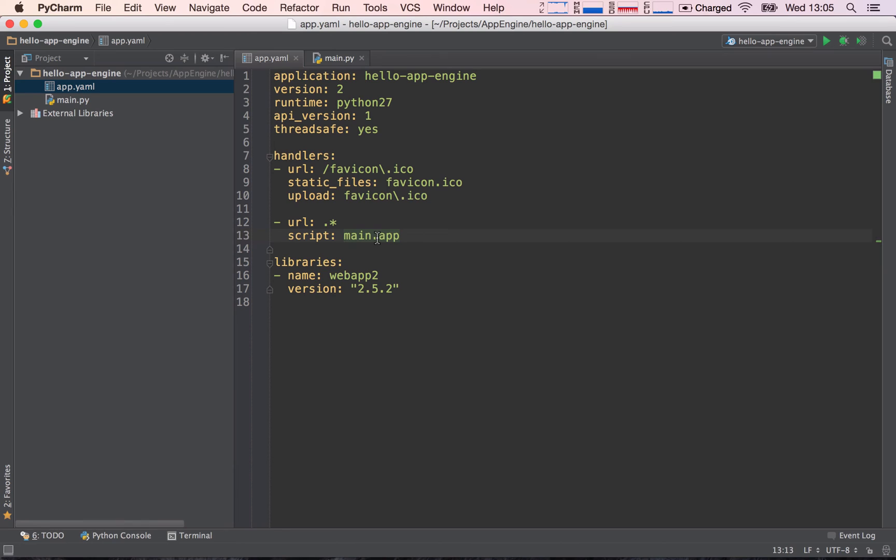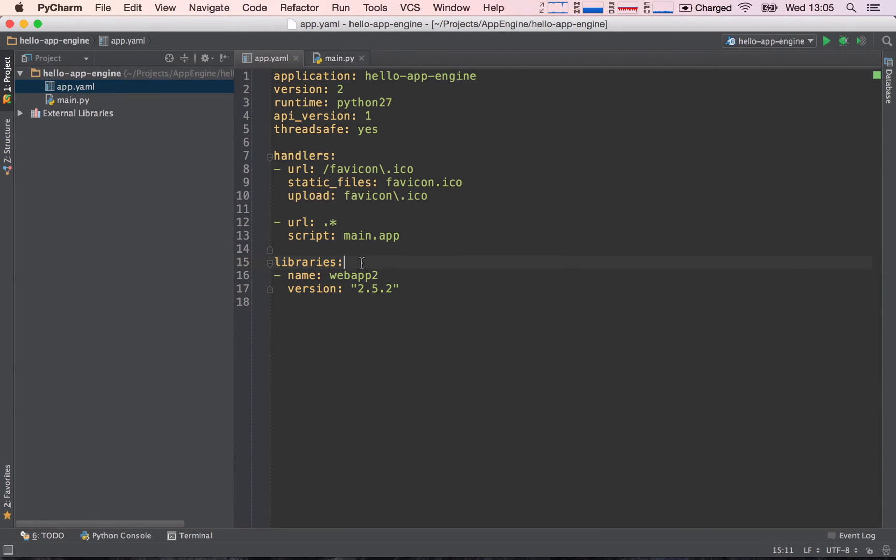And again we will see main.app in just a second, but before we do, libraries. This is basically the section where we tell App Engine which libraries we want to include into our project. So in this case, webapp2 is our framework for handling requests, so it's essentially our framework for building our web application.